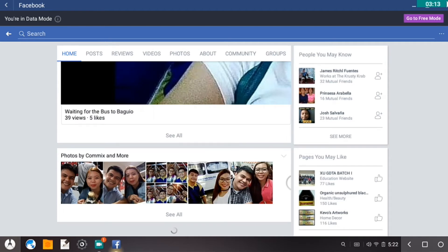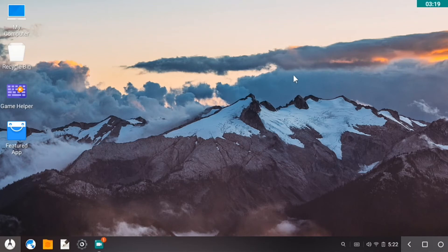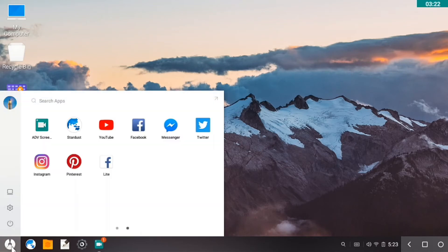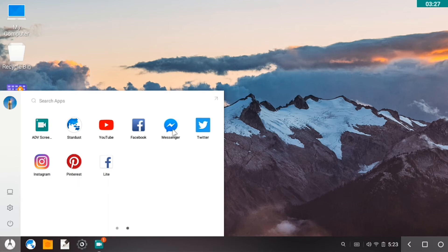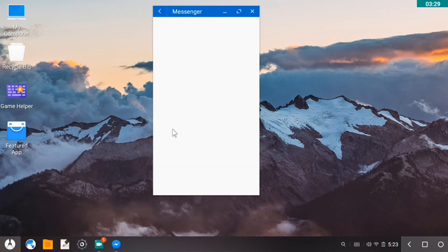So let me close Facebook for the meantime. Okay, so next up, YouTube passed, Facebook passed. Let's try Messenger.